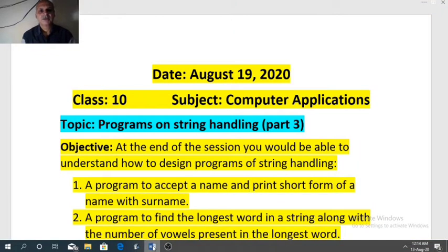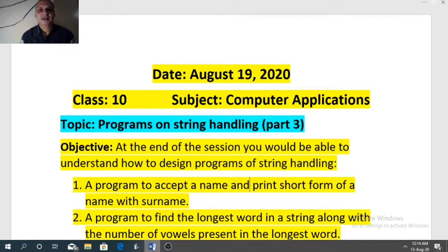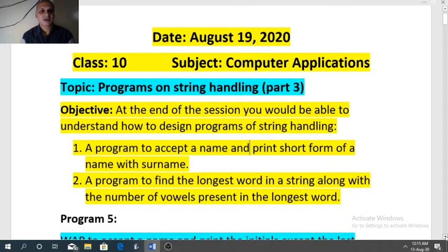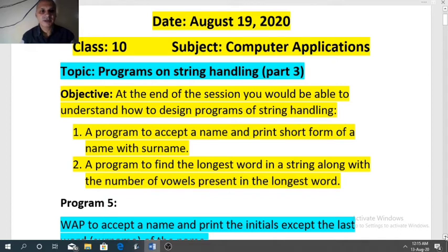Hello students, welcome once more to the online video class for class 10th computer applications. From the last three videos we were discussing programs of string handling. In the first video I explained pattern printing related with string, and in the previous two videos I explained programs of string. Today also we will discuss two programs of string handling.